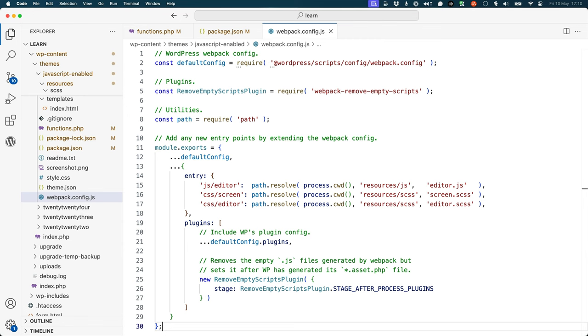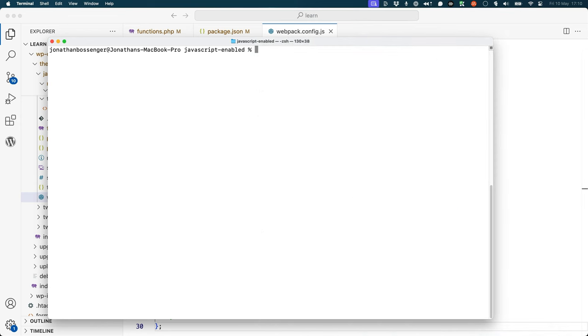With everything set up, you can now run the build process. To start the development server, run the following command in your terminal: npm run start.